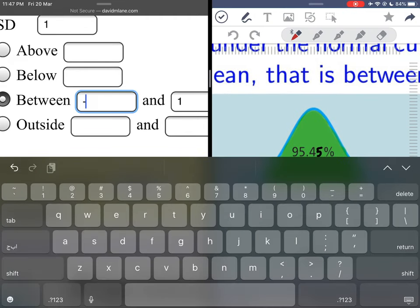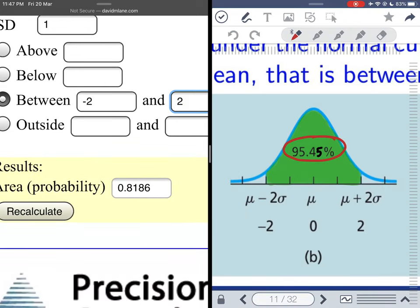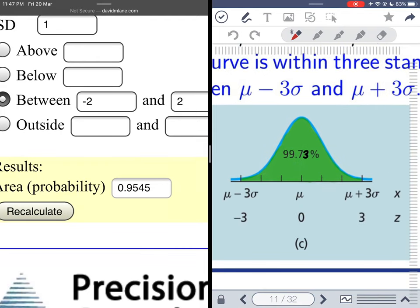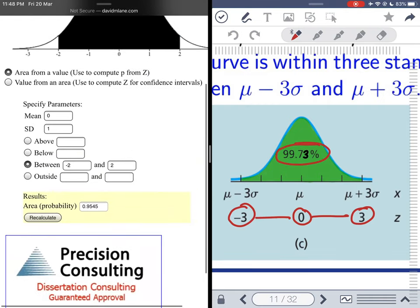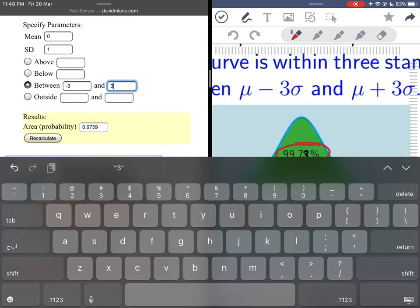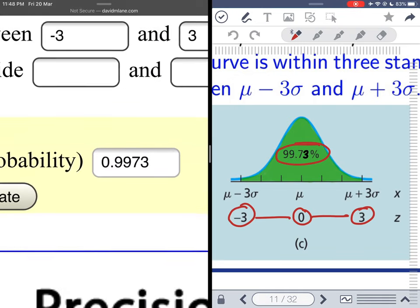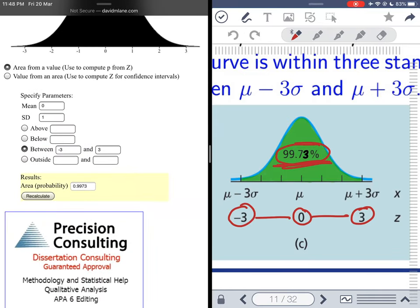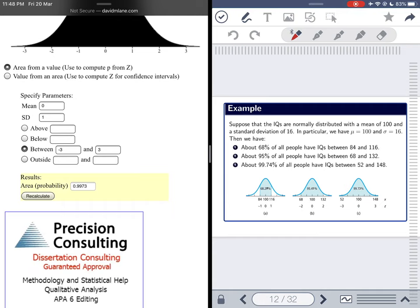Let's quickly check the second part of the empirical rule: from negative two to two we should get 95.45 percent. Recalculating gives 95.45 percent. And the third part: within three standard deviations from the mean — between negative three and three — gives 0.9973, or 99.73 percent. This confirms all three parts of the empirical rule.